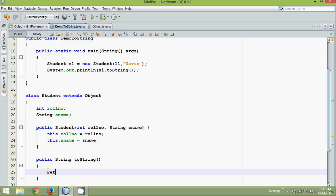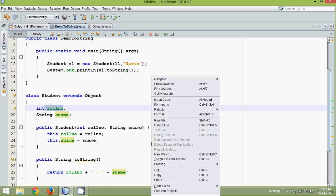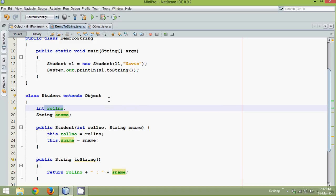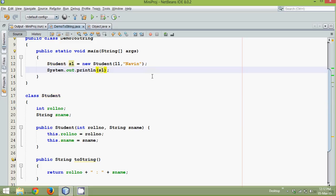is, let's say we will return roll number and then plus then in double quotes plus and then we will print sname. So what it will print is, it will return a roll number colon name. So let's say roll number is 11 and name is Navin. If I run this now, we don't want this because this is by default and by default it will call toString method. So we don't have to write it.